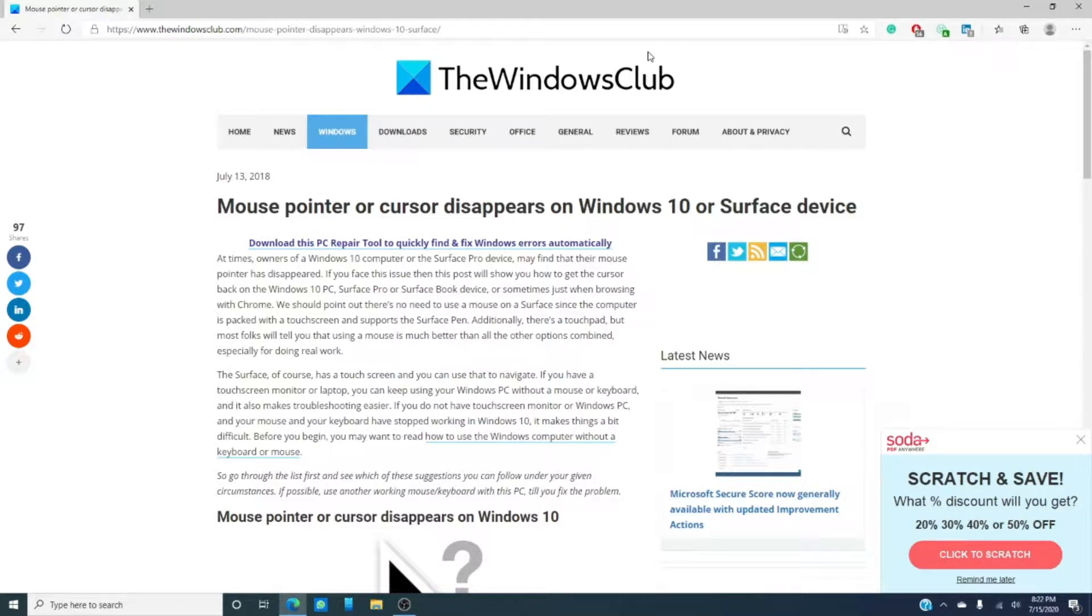Now, try your computer in a clean boot state, and if it works then, then you know, hey, we fixed the problem.